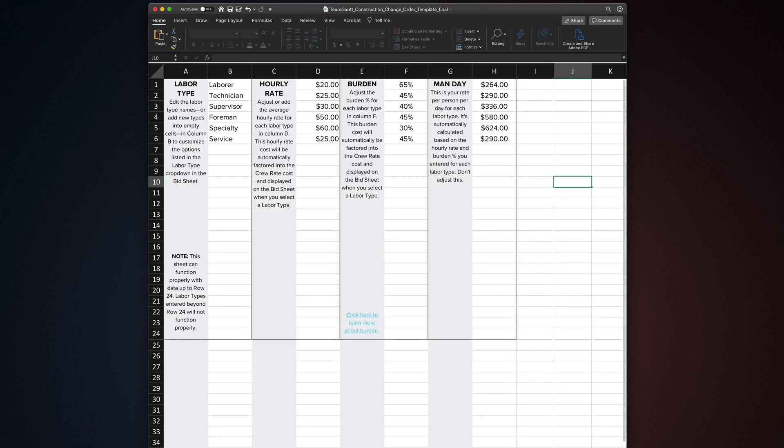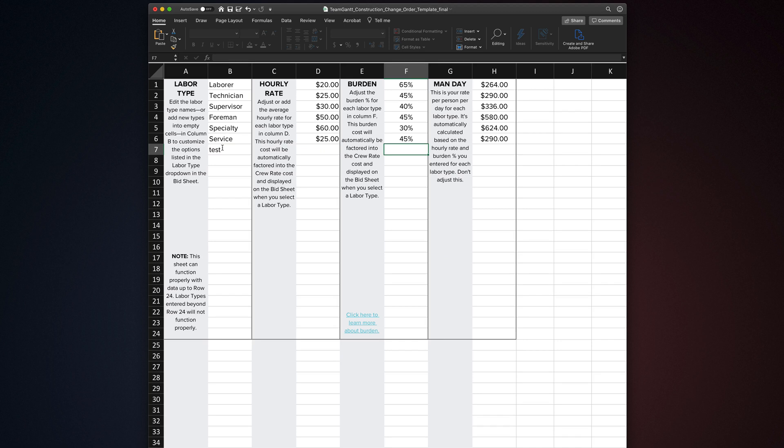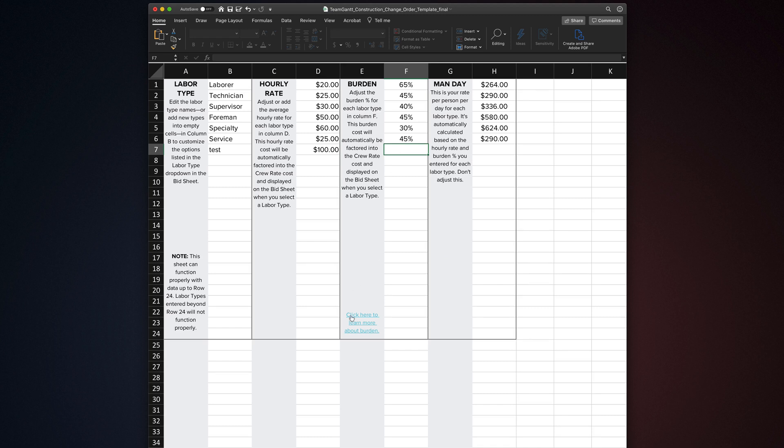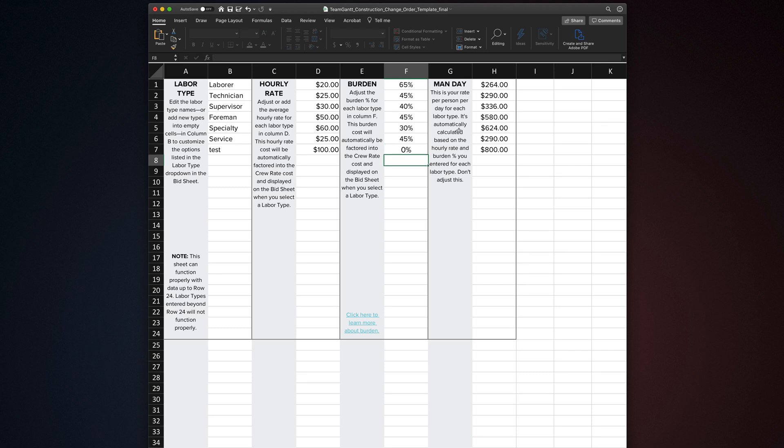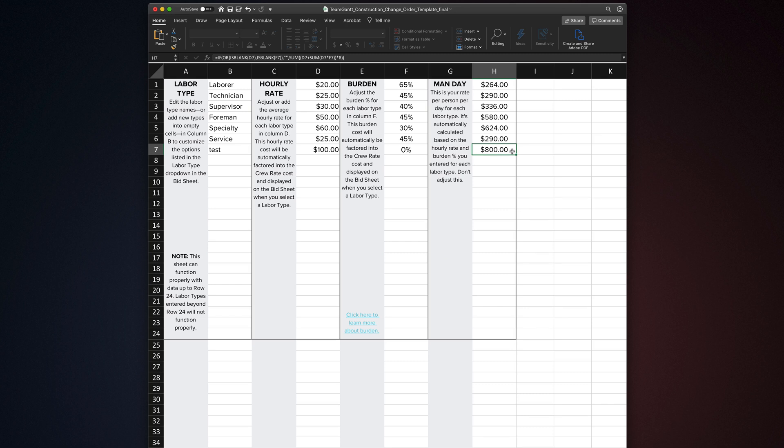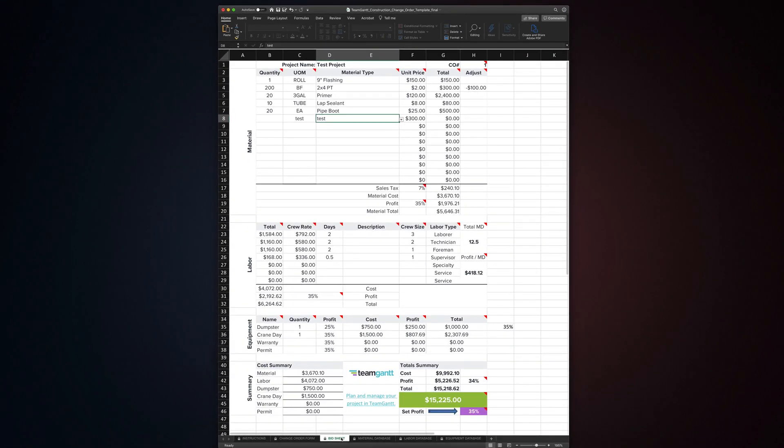The same is true for the labor database, but it works slightly differently. You can add or edit labor types in column B. In column D, add or edit the average hourly rate for this labor type. Column F is where you'll factor in burden percentages for labor types. If you're not familiar with calculating labor burden, there's a link at the bottom of this tab with information on what it is and how to factor it. If you don't want to include labor burden, just enter 0% in this column for that labor type. Once you add or edit a labor type, its man-day rate will be calculated in column H. This is the number that is used to calculate the labor cost for that type of labor on the bid sheet. You can add up to 24 separate labor types in this template. When you add or edit a new labor type, it will then be available from the labor type drop-down on the bid sheet.